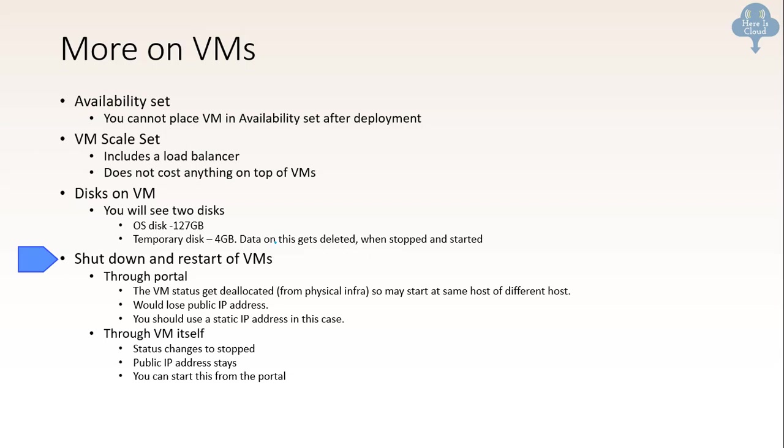Now there are questions on what is the difference within shutdown and restart of VMs. So there are two ways you can do it. One is through portal and one is through VM itself. When you do it through portal the VM gets deallocated from the physical infrastructure. So once they start it, it may start at the same host or a different host. So what does that mean? You would lose public IP in this case. If you want, if you have a need to restart VMs from the portal, you should use static IP address. But if you are restarting or stop starting, but if you are restarting the VM through the VM itself, then the status in this case changed to stopped versus deallocated. And the public IP address stays. And you can start this from the portal. So once you have stopped it from the VM, you can even start it from portal. So these are the tricky questions around this which you need to remember.